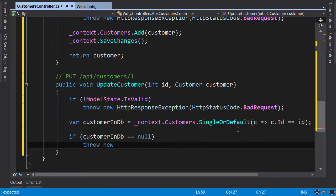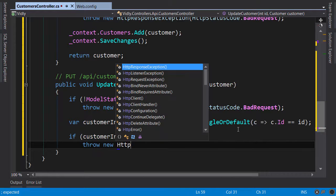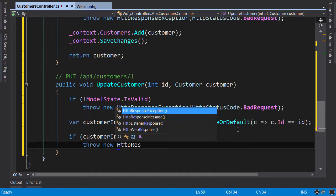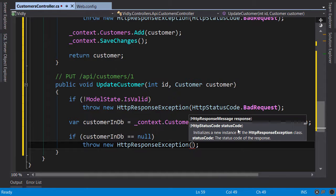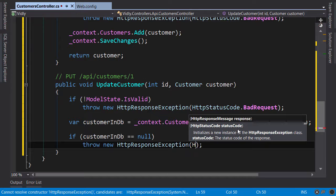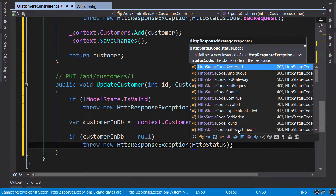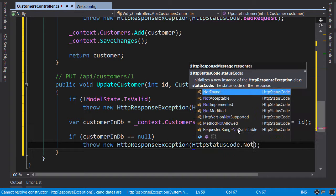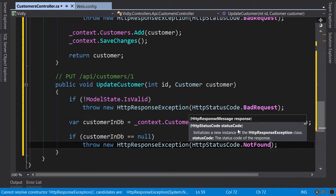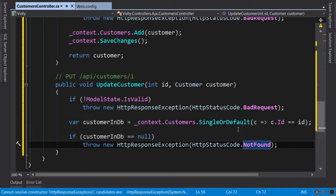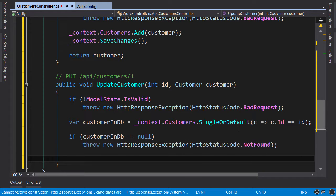If customer in DB is not null we throw another HttpResponseException with status code NotFound, just like before. Otherwise everything is good, so we need to update the customer.